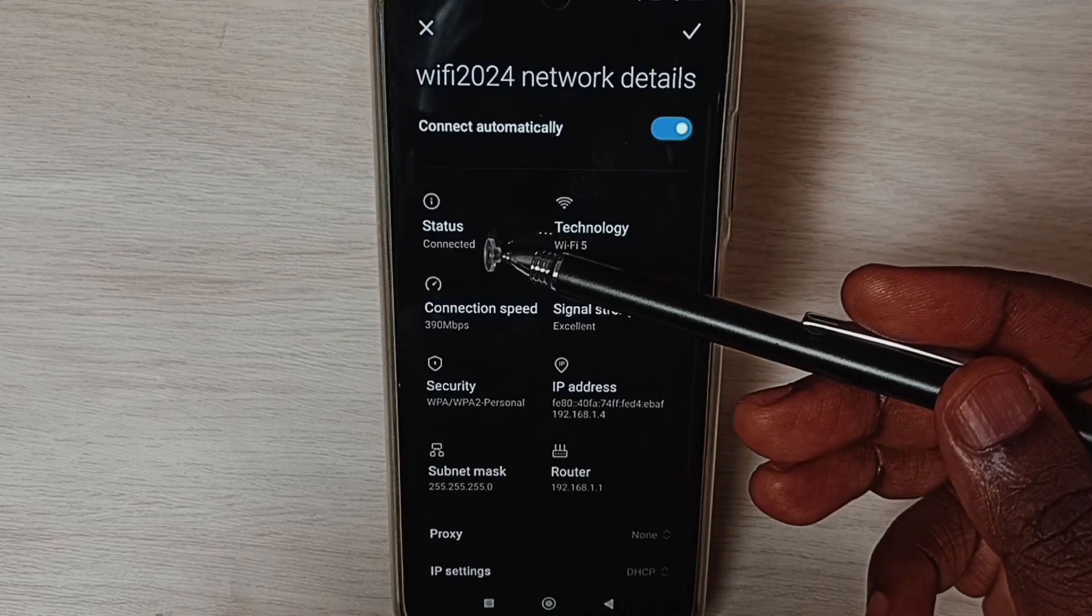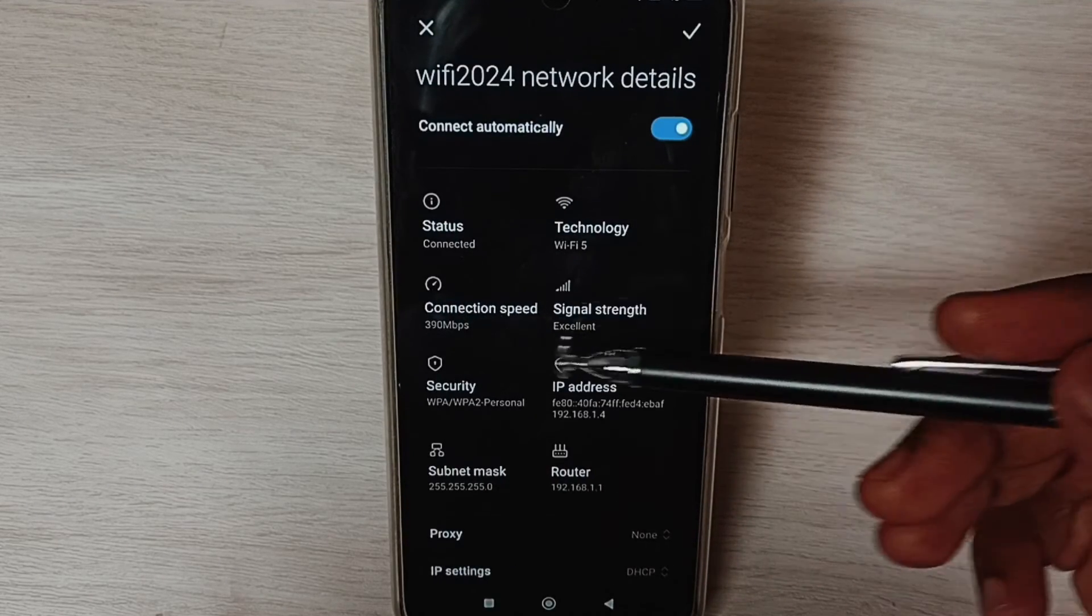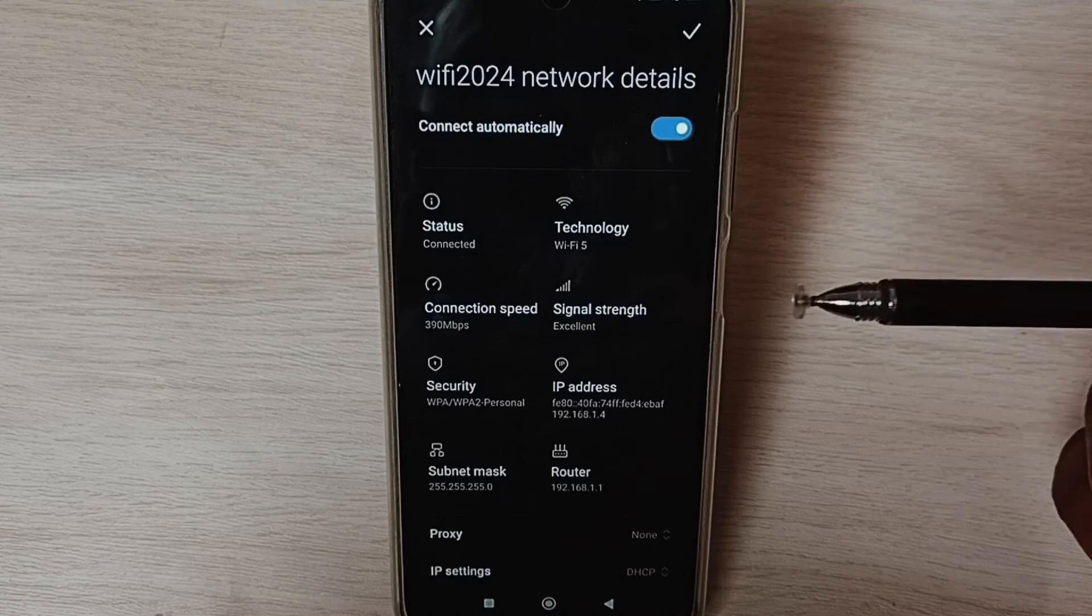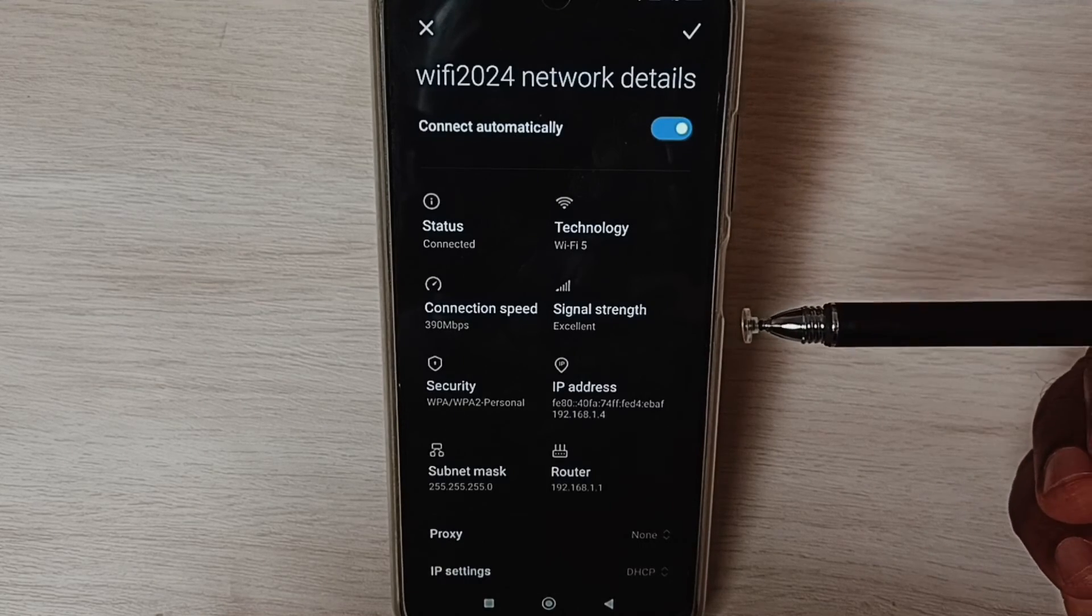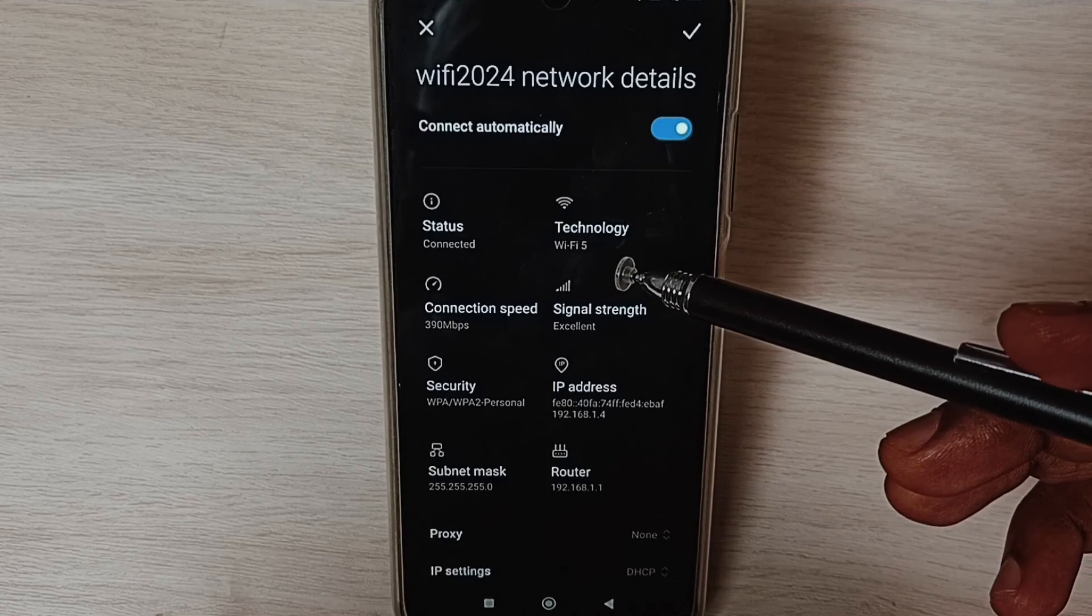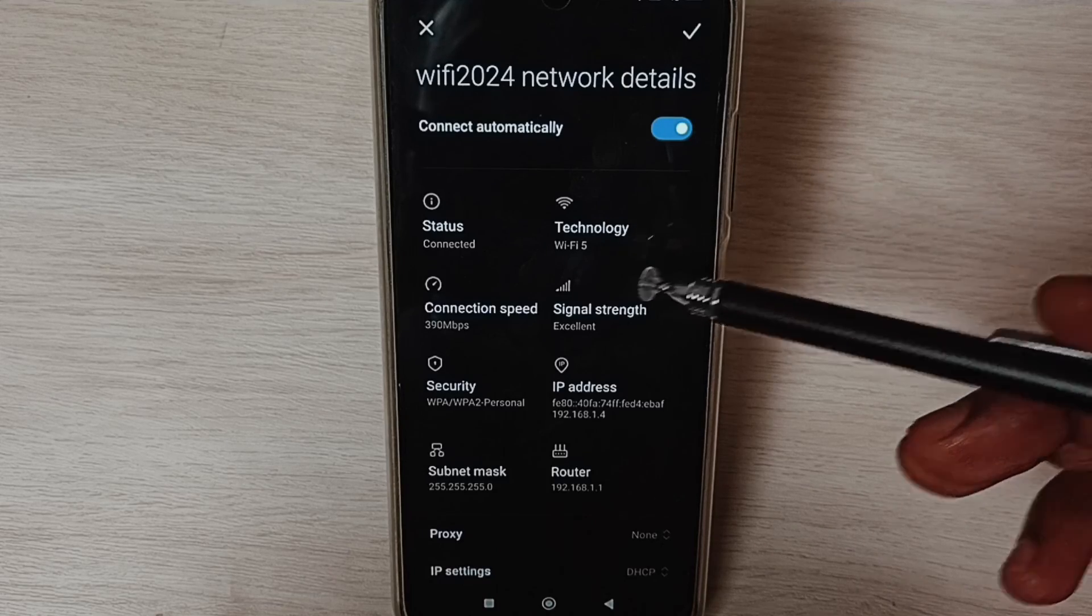Here we can see connection status: connected, connection speed, and signal strength: excellent. So this way we can reset network settings and fix all Wi-Fi problems.